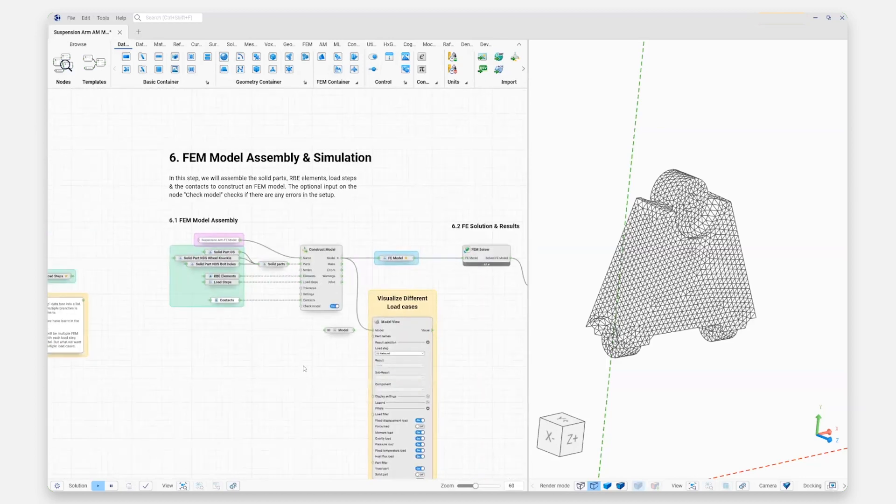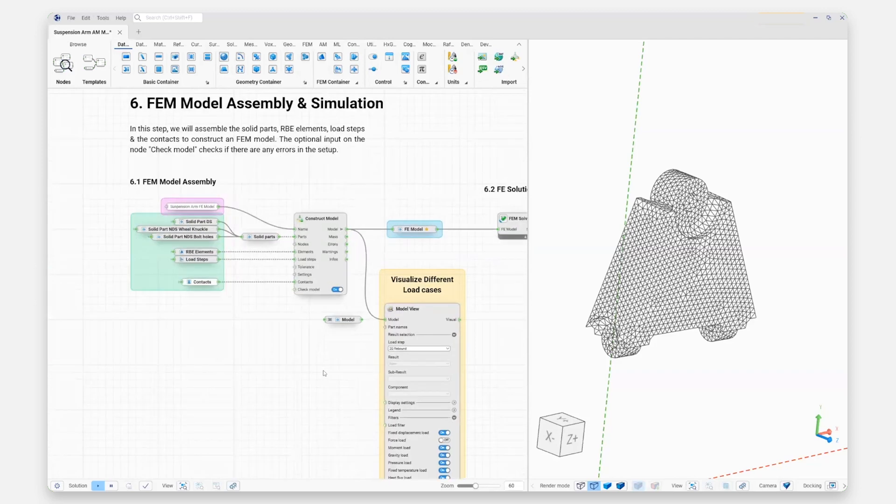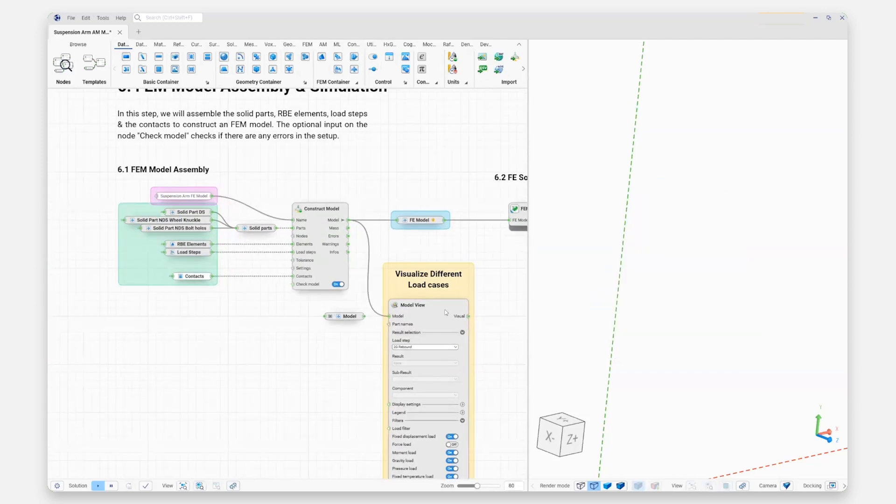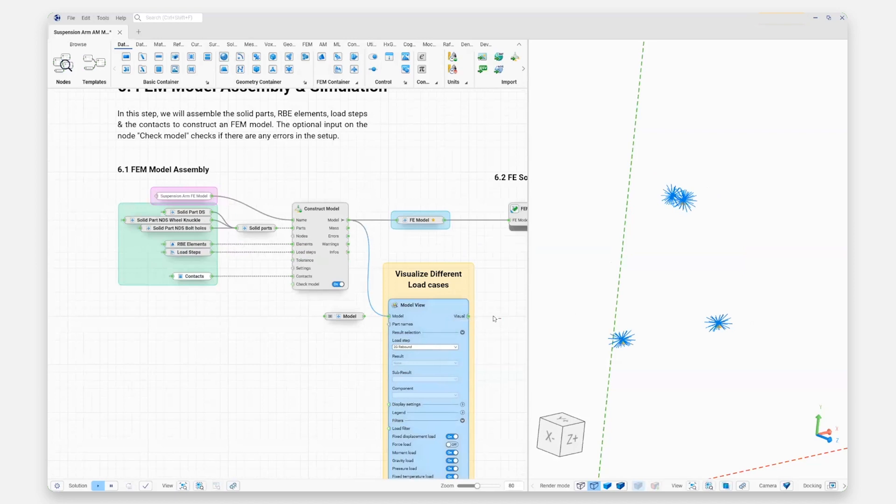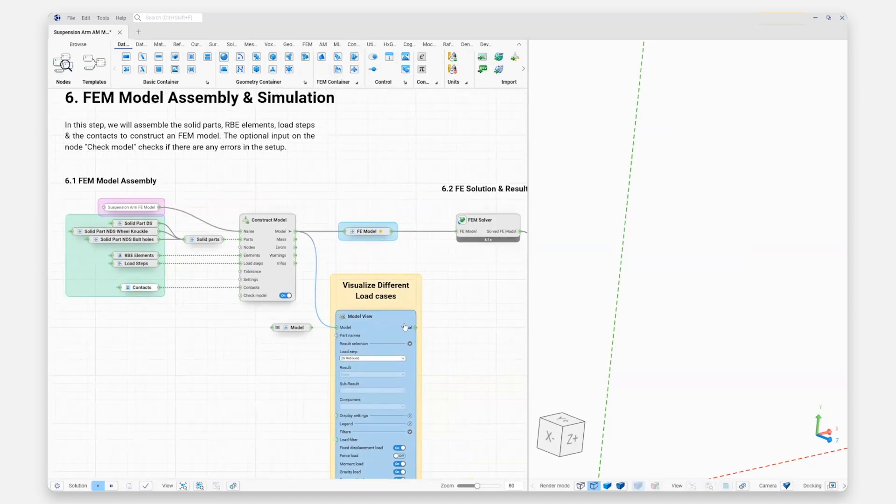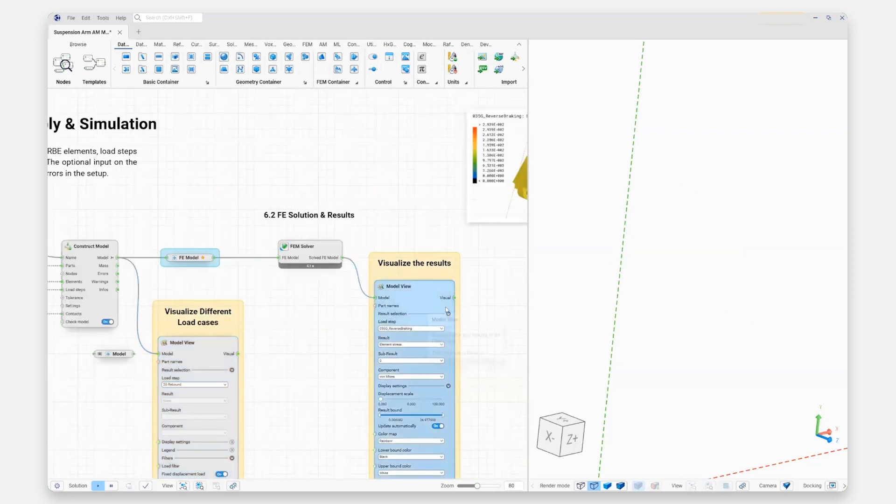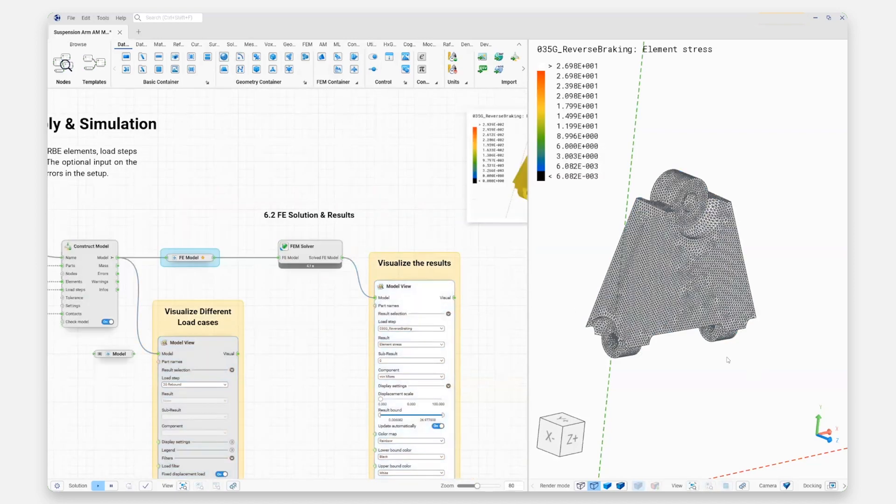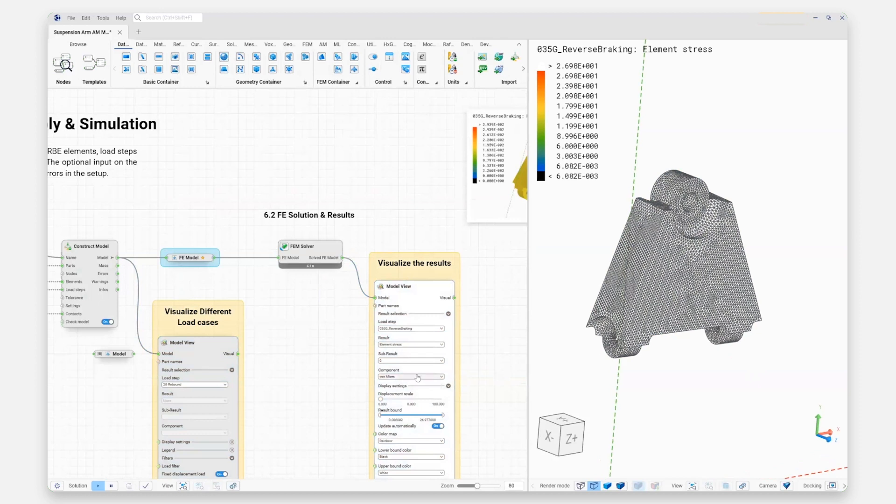Let's go ahead and take a look at the results that we get out here. In this case, we are running this analysis with our built-in finite element solver.